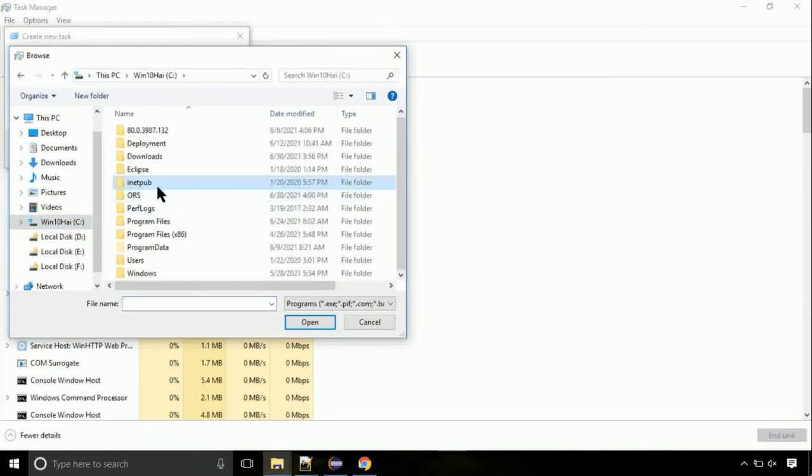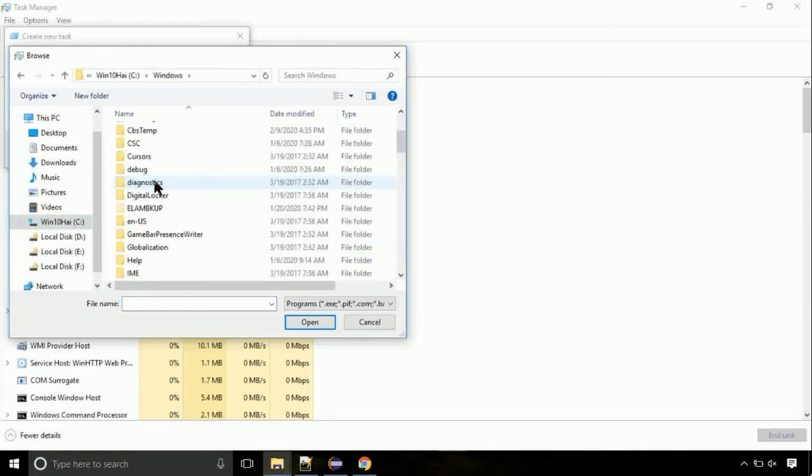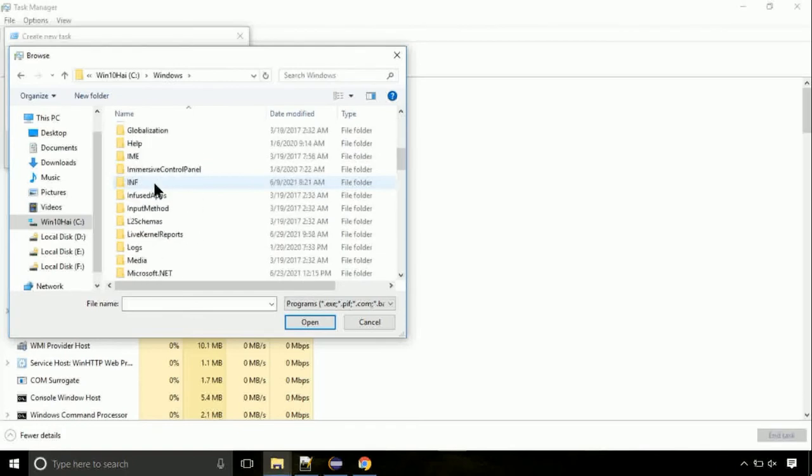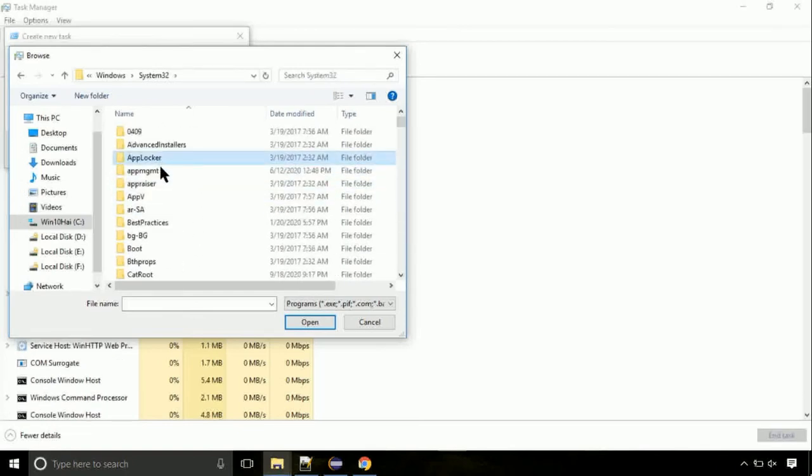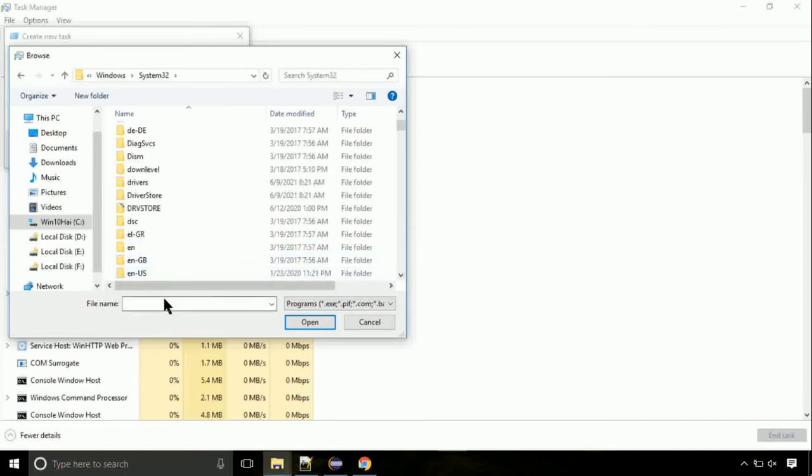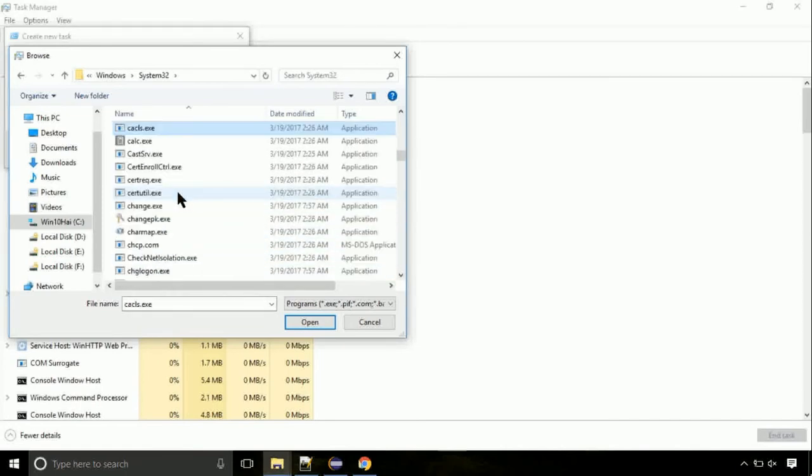Again, move to C folder. Then go to System32 folder. Here, find the file with name cmd. Select it and click on open.